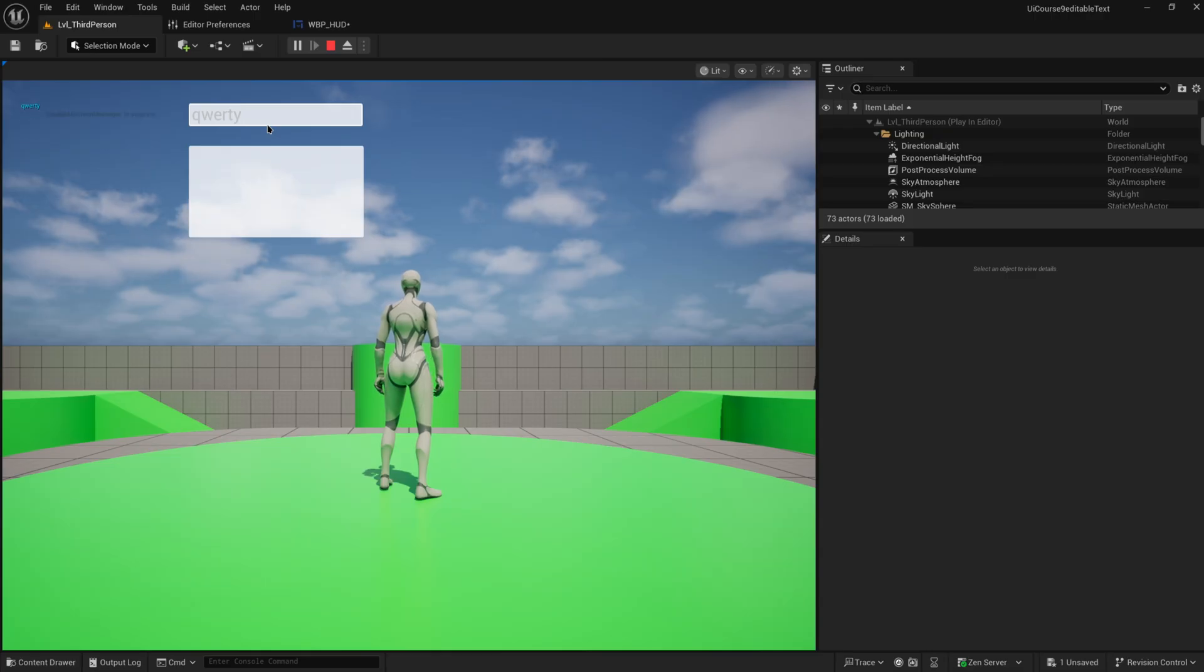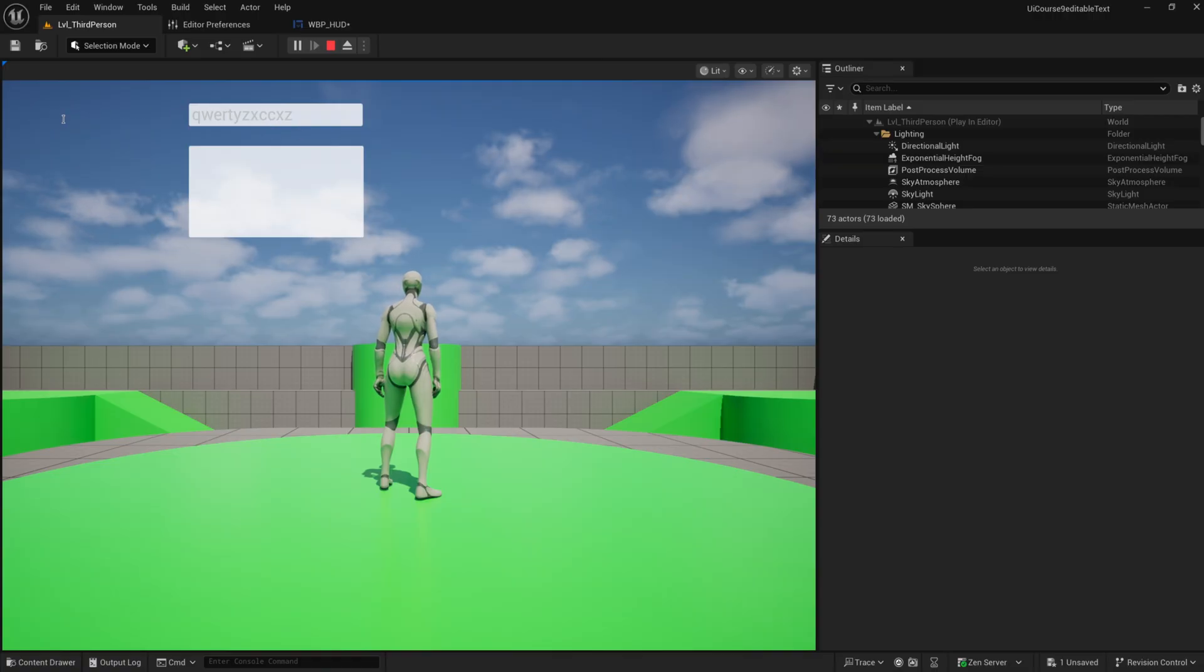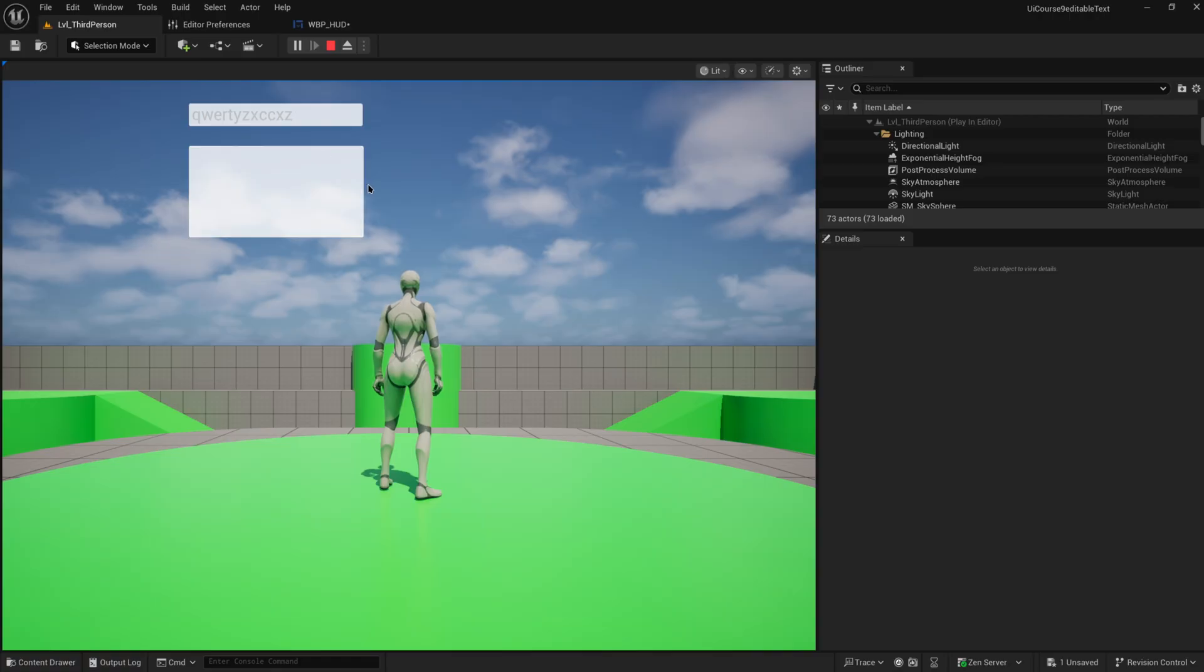Every time I type a new character, the moment I press enter it typed whatever I typed and committed. Now it did it twice there because I pressed enter and then also when I press enter it shifted my focus away, so it triggered both of those things.